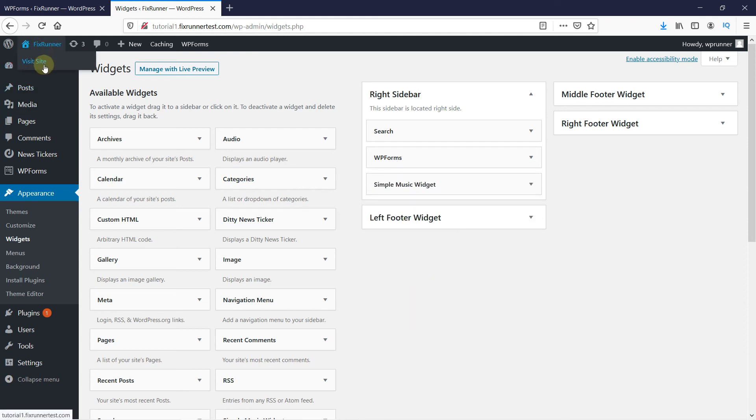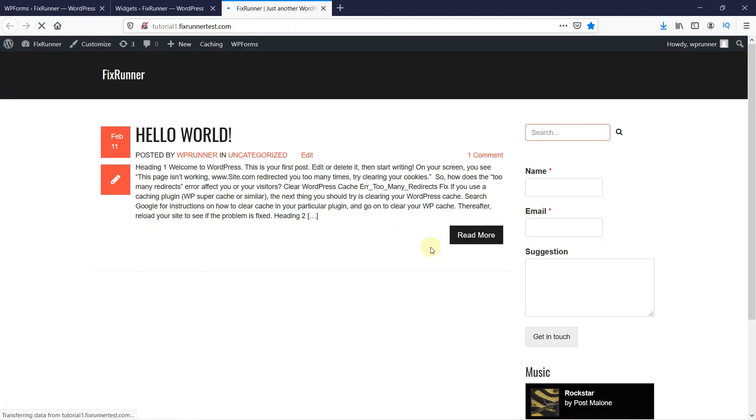Let's head over to the website to see it now. And as you can see, the form is now on the sidebar. This is how you can create a contact form in WordPress.